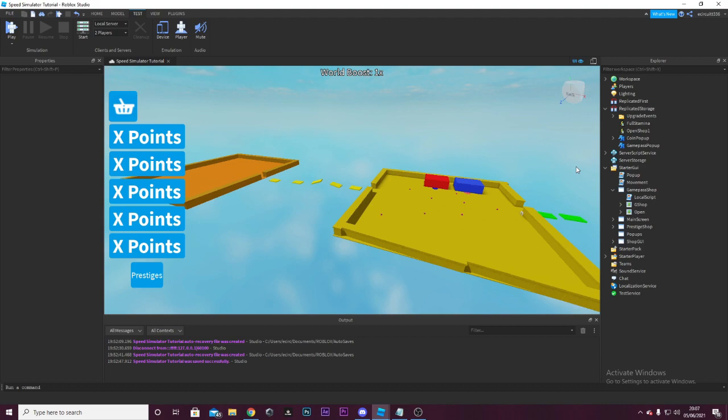So, this episode we're going to be making Developer Products. Let's go.